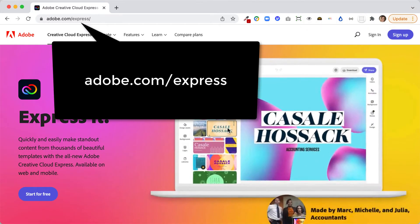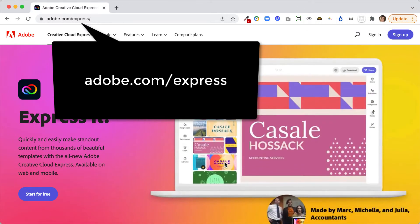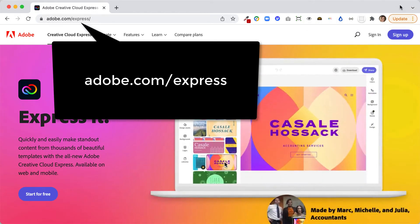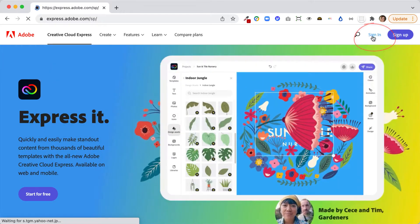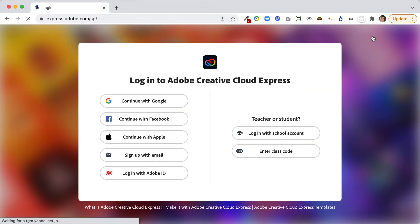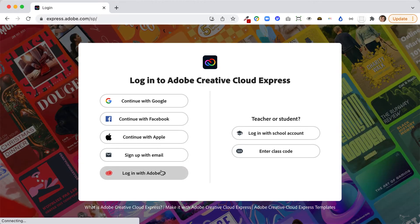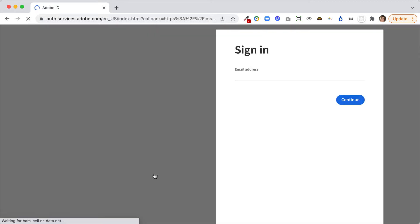I started by going to adobe.com/express, and I'm going to click sign in. If you're eligible for Creative Cloud at Brown, you can log in with your Adobe ID, and this will get you some extra features because we have a subscription. So I'm going to click log in with Adobe ID.